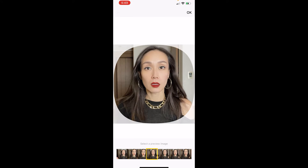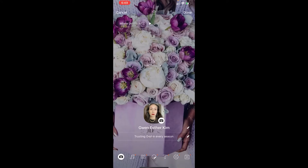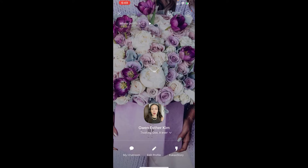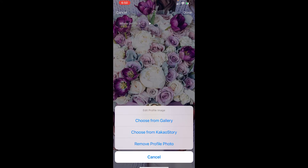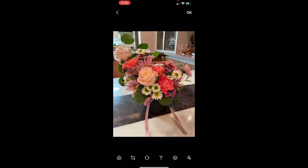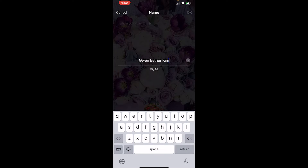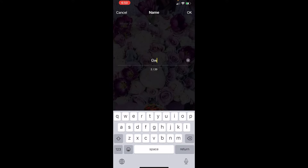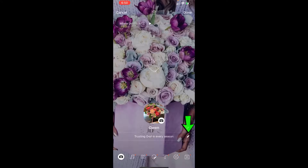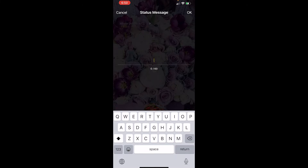I'm just going to put another picture into my profile. As I mentioned before, you can change your name — this is not permanent, you can change it anytime to whatever you like. You can also have a status message under your name.